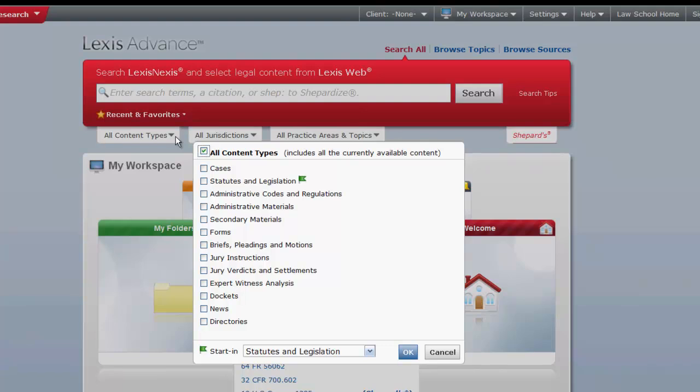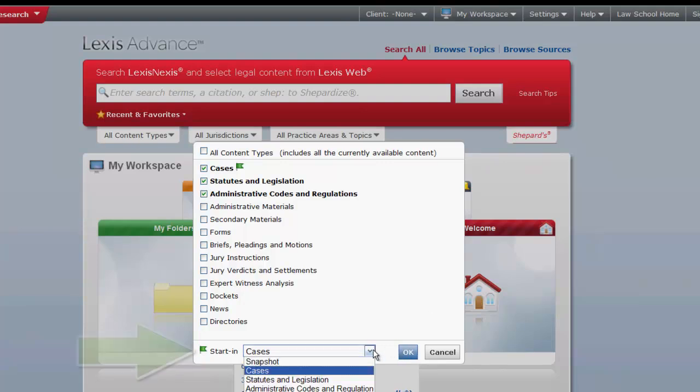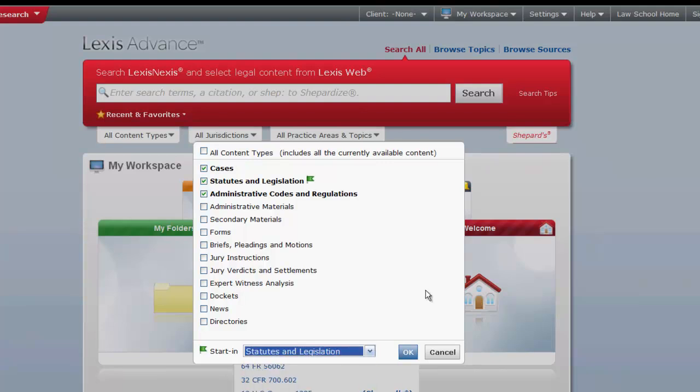Select a single or multiple types of content. If you select more than one, you have the option to display content from one type of source users first by using the start end function located at the bottom of the box. Once you have made your selections, click OK.